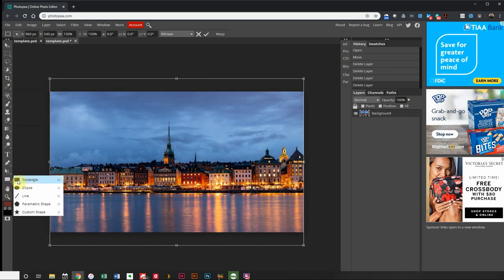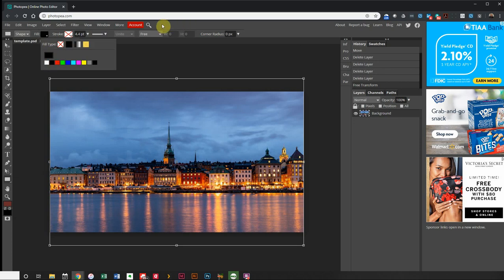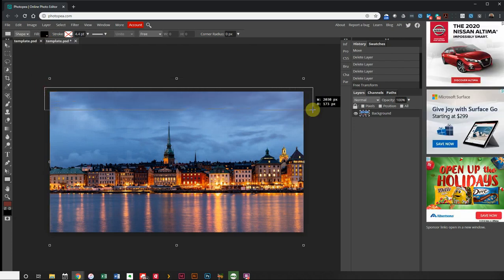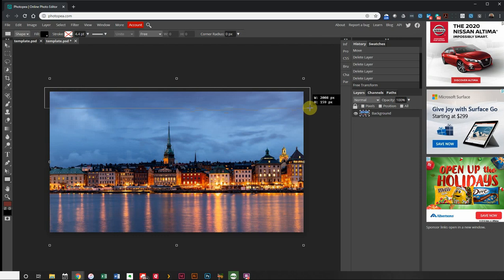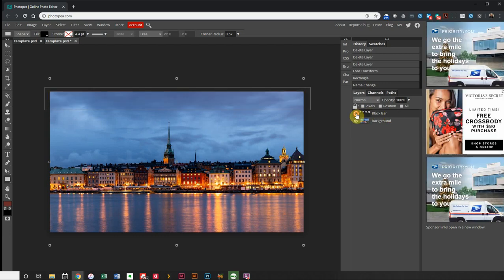Now I'm going to grab my Rectangle tool. Float over and select Rectangle. Up at the top you get Shape, Fill, and optionally a Stroke — which we're not going to do right now. I'm going to fill it with black. I haven't drawn anything yet, just choosing the color. Then I'm going to draw a bar that runs across the top — about one-eighth of the layout. We get a black bar called Shape 1. You can double-click the name and call it 'black bar'.